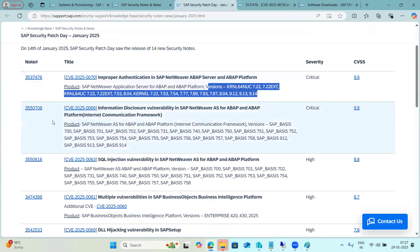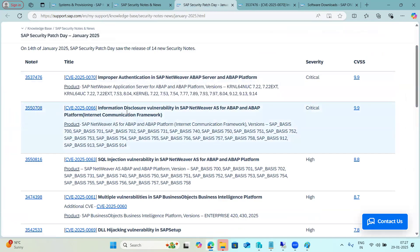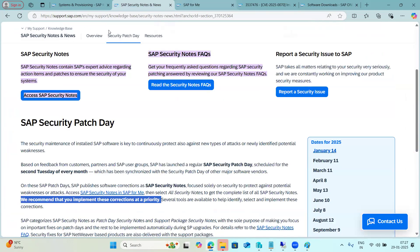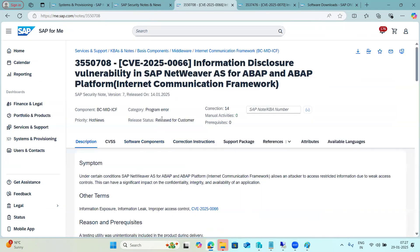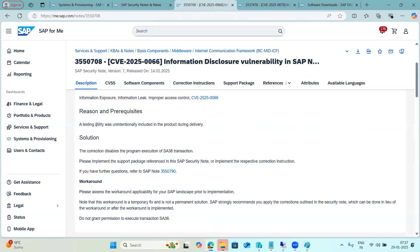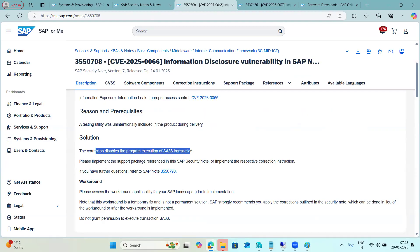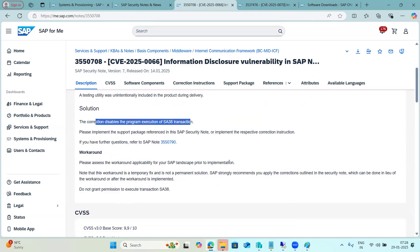This note has a high CVSS score, so it is mandatory to implement. Looking at another note — this is an information disclosure vulnerability, applicable for all SAP Basis versions 700, 701, 702 and all platforms. It is also high critical. A testing utility was unintentionally included in the product during delivery. The correction disables program execution in SA38 transaction. Implement the attached support pack or security note corrections. A workaround is provided prior to implementation.